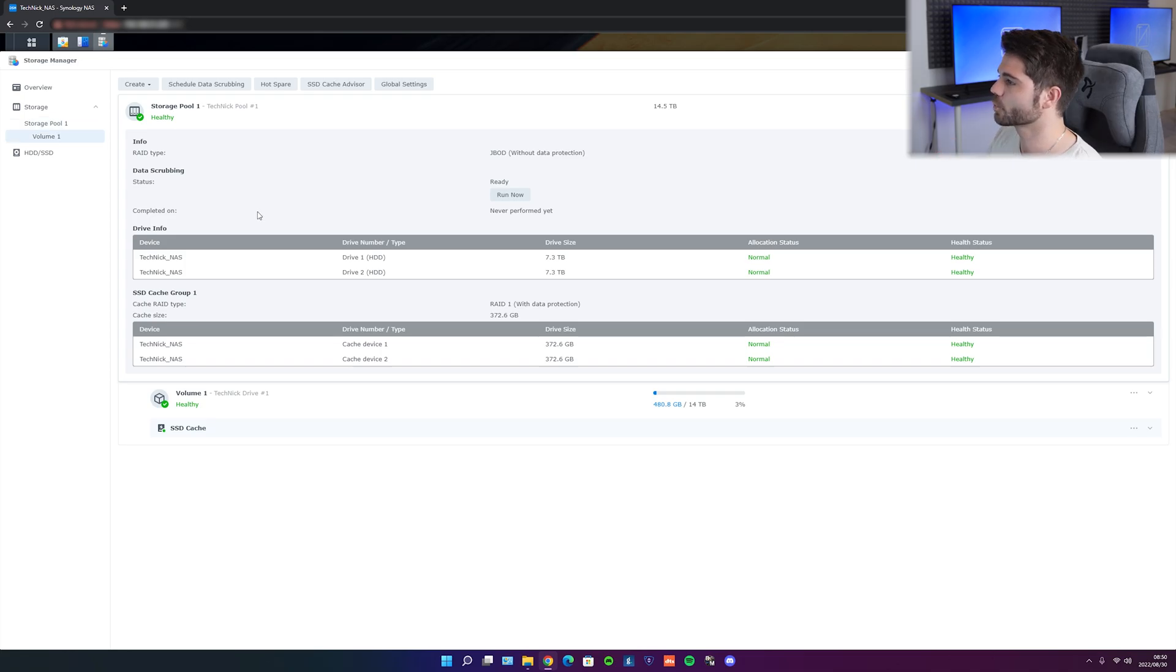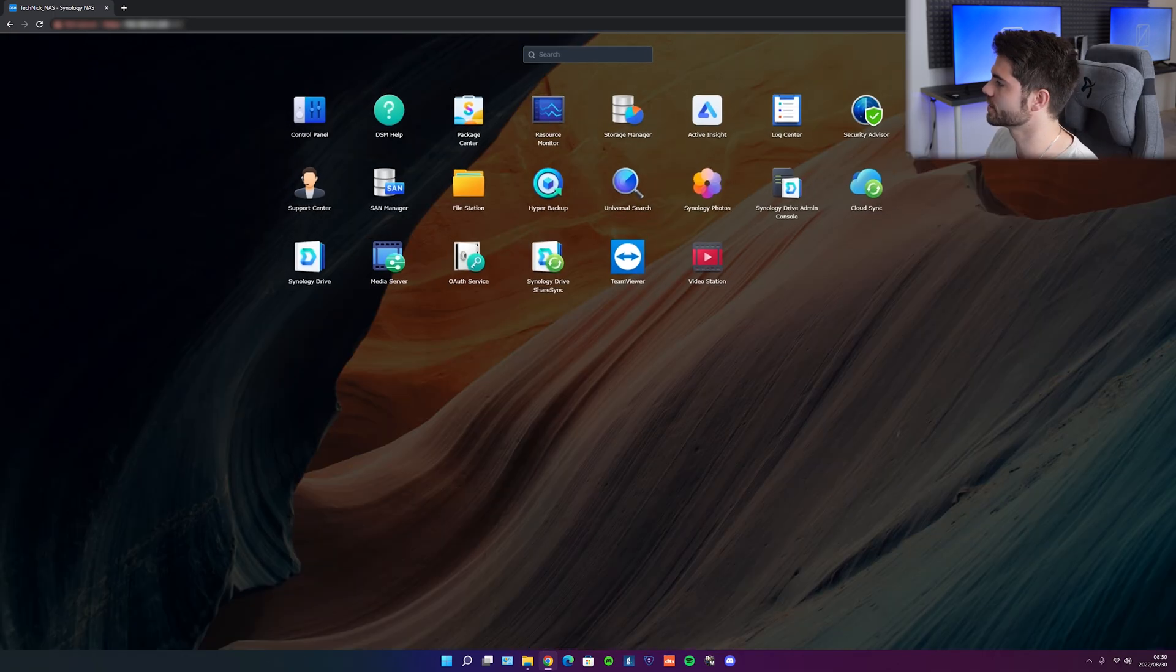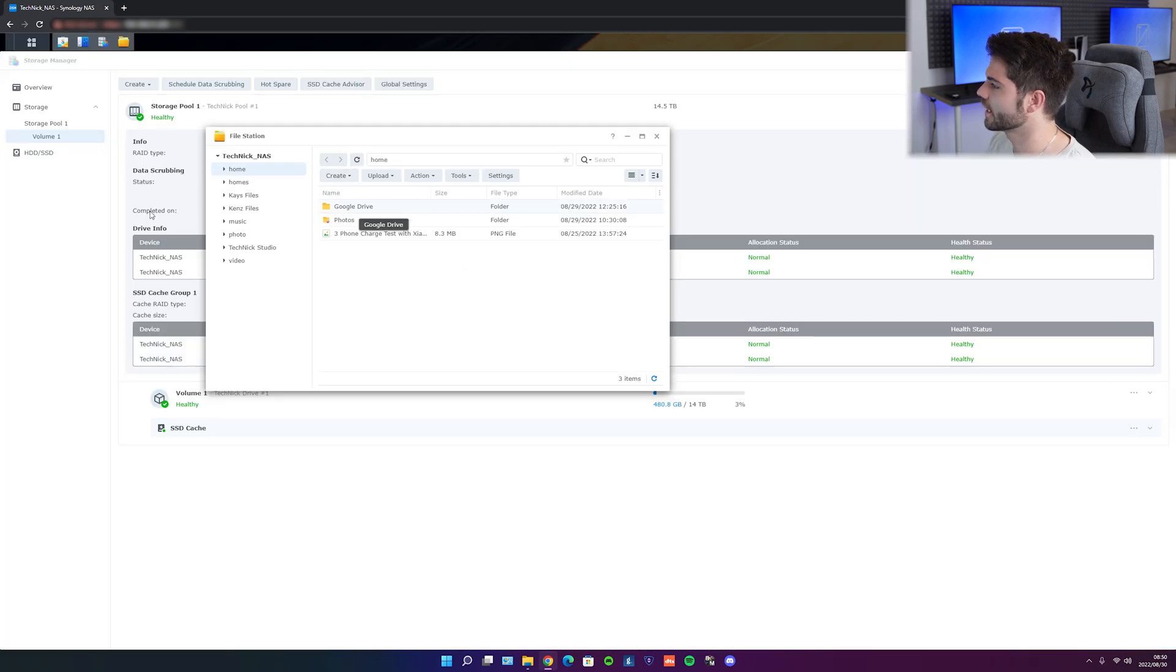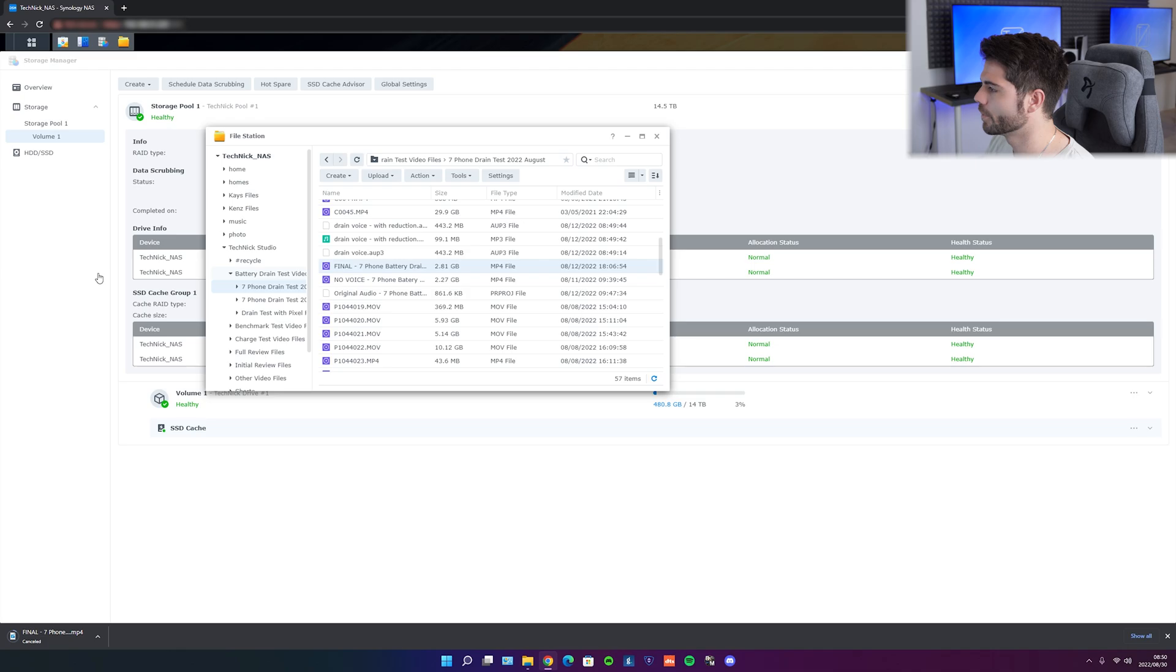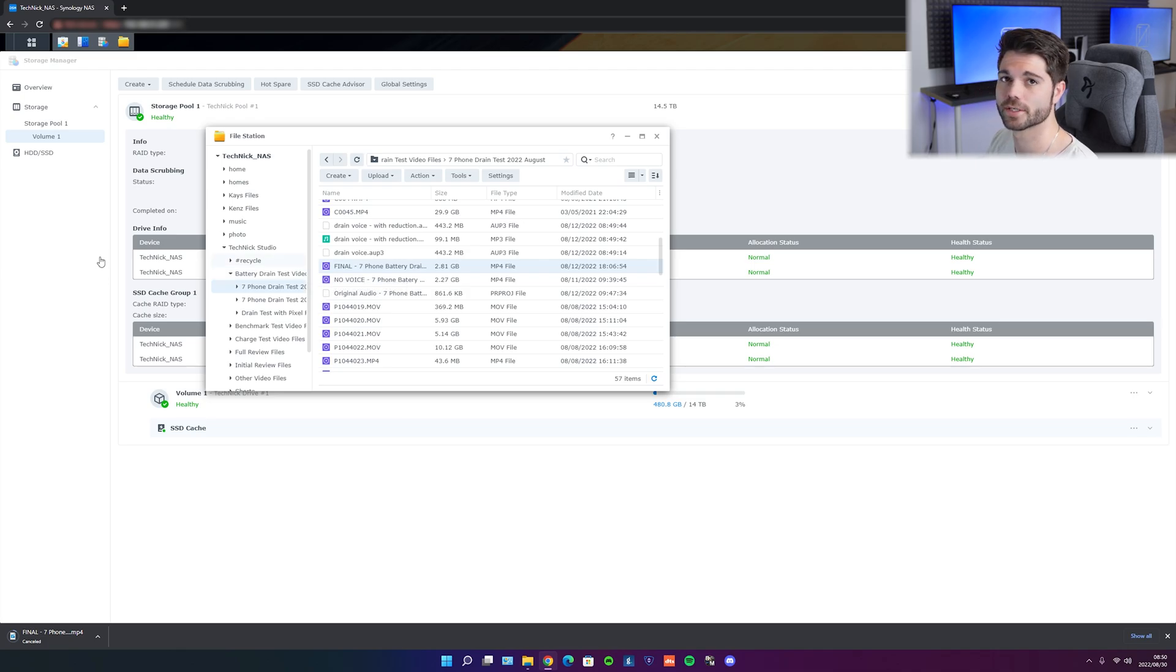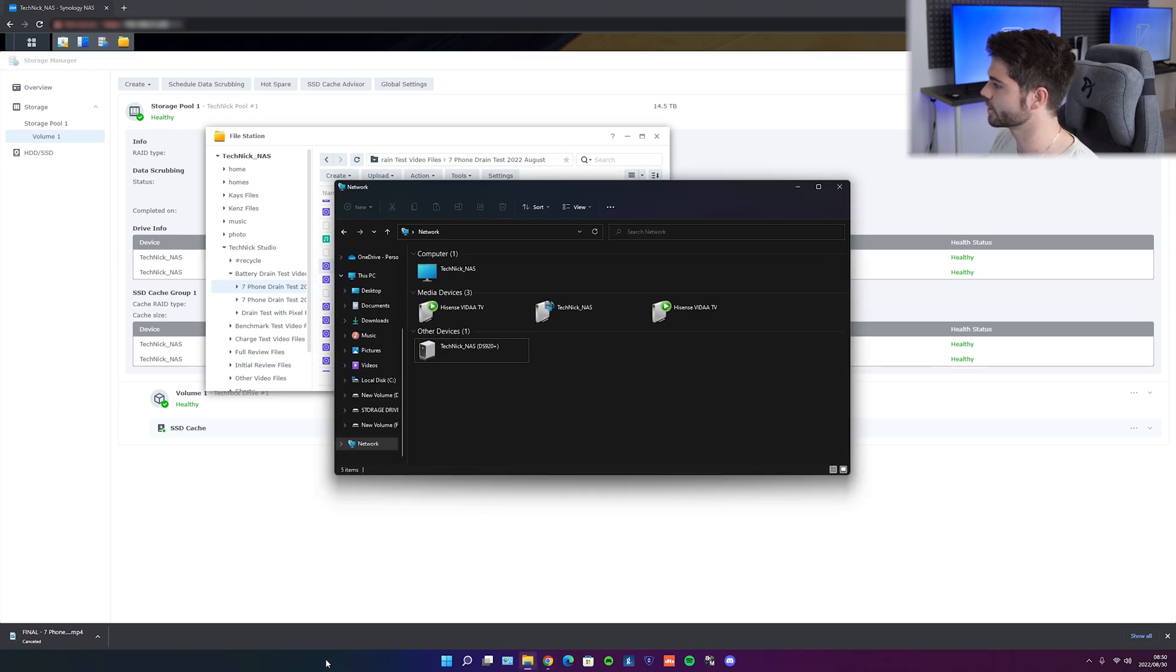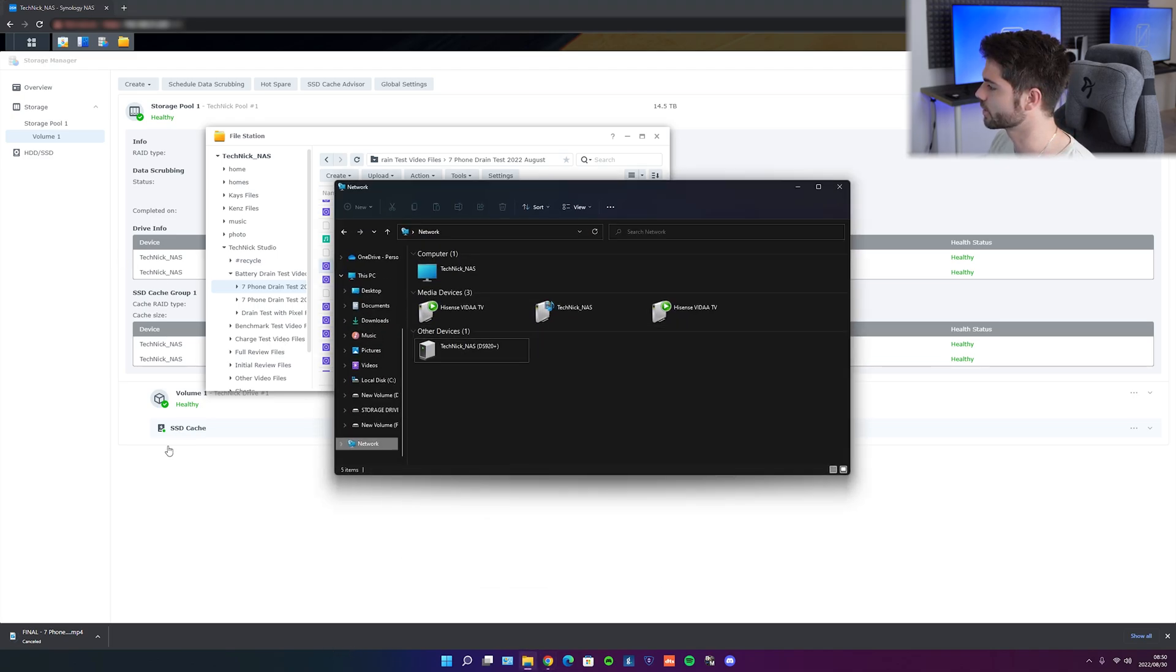So before we switch over to the Mac, it is worth showing you guys that if I go to my file station, you can have a look that I have a whole bunch of different things set up. But there is another way of doing this because obviously it is on the NAS storage system. So if we head over to our file manager in Windows, and we go to network, we could see here it says other devices. But the one that you want to look for is computer.